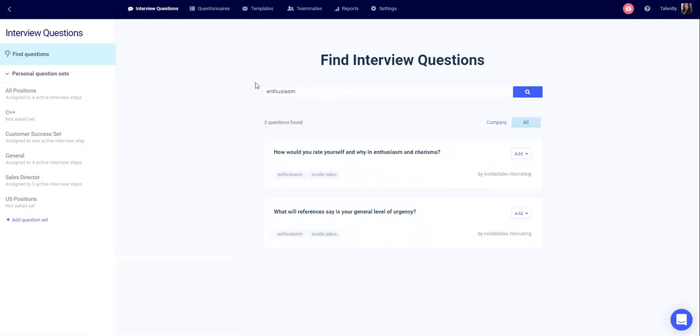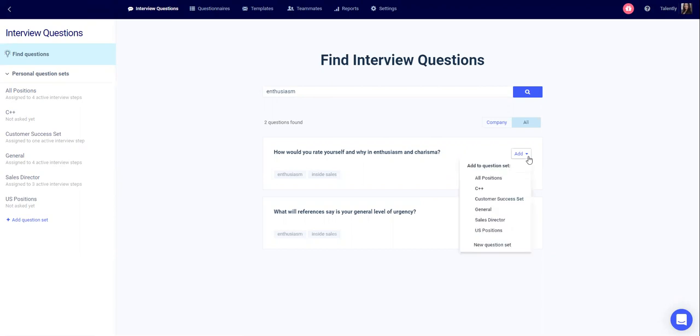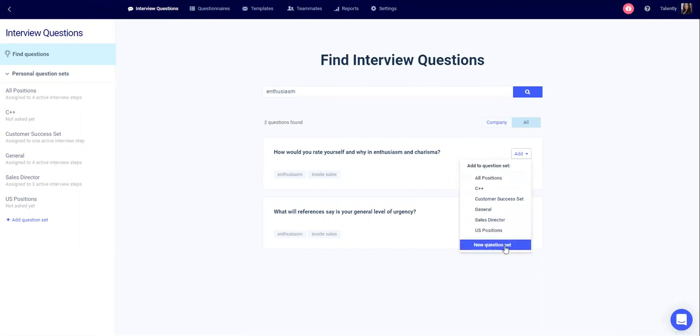When you're looking for a specific quality, the database will show you the different questions available. Once you identify a question that you would like to use, click add, add it to an existing question set, or create a new question set with this question.